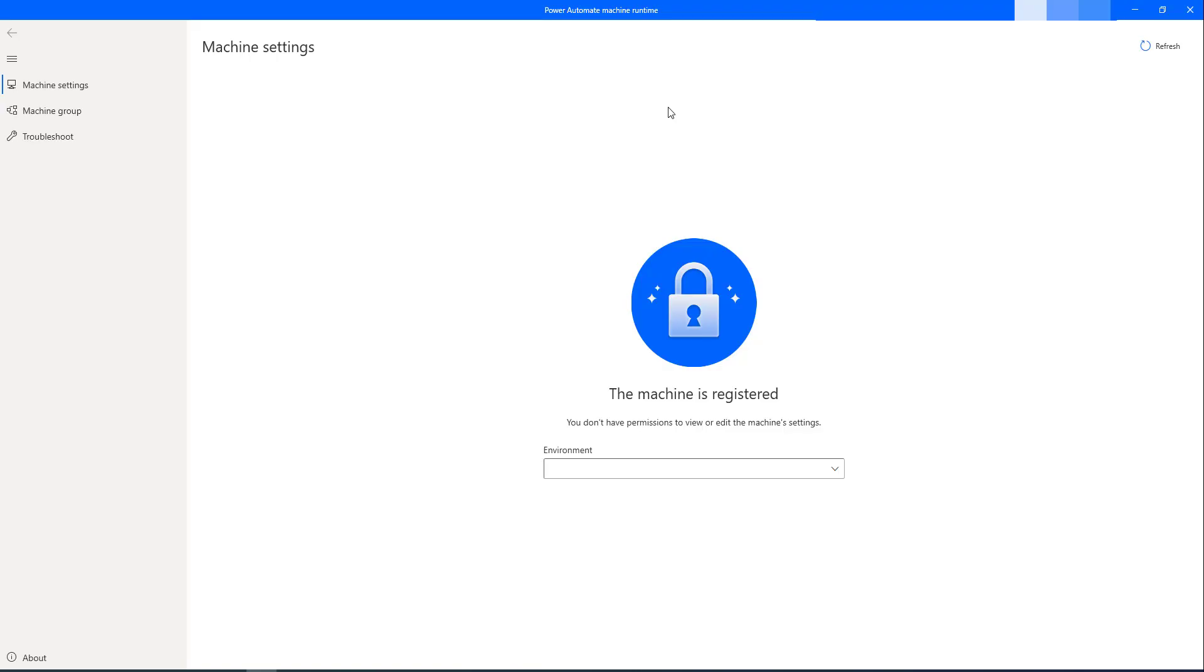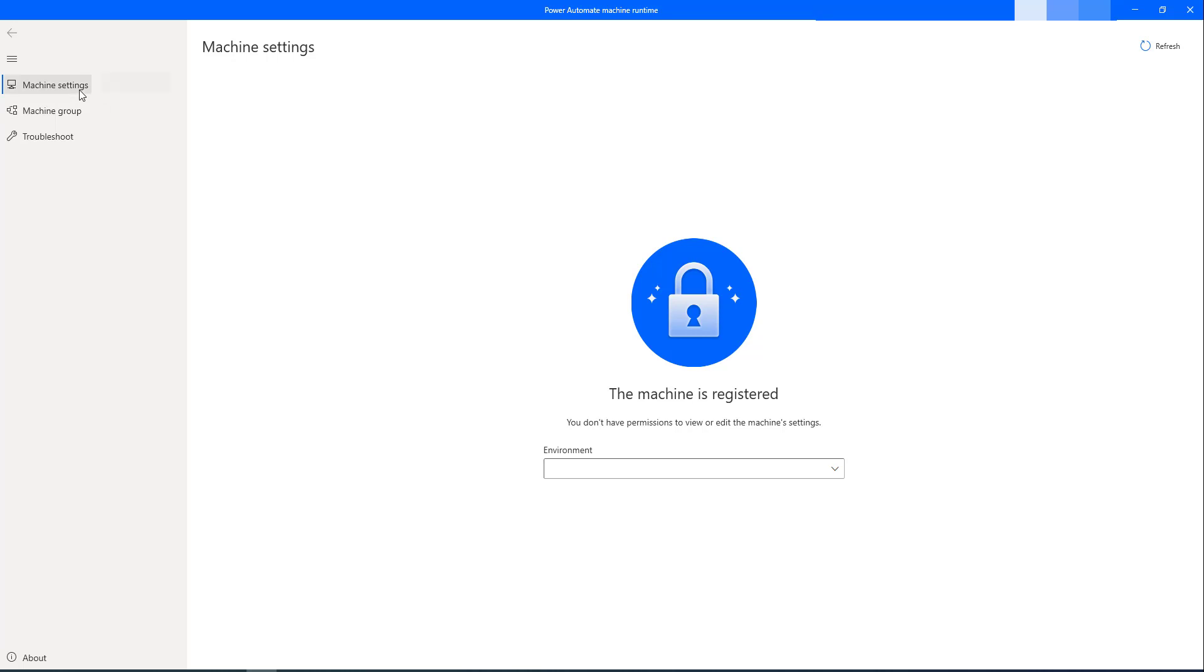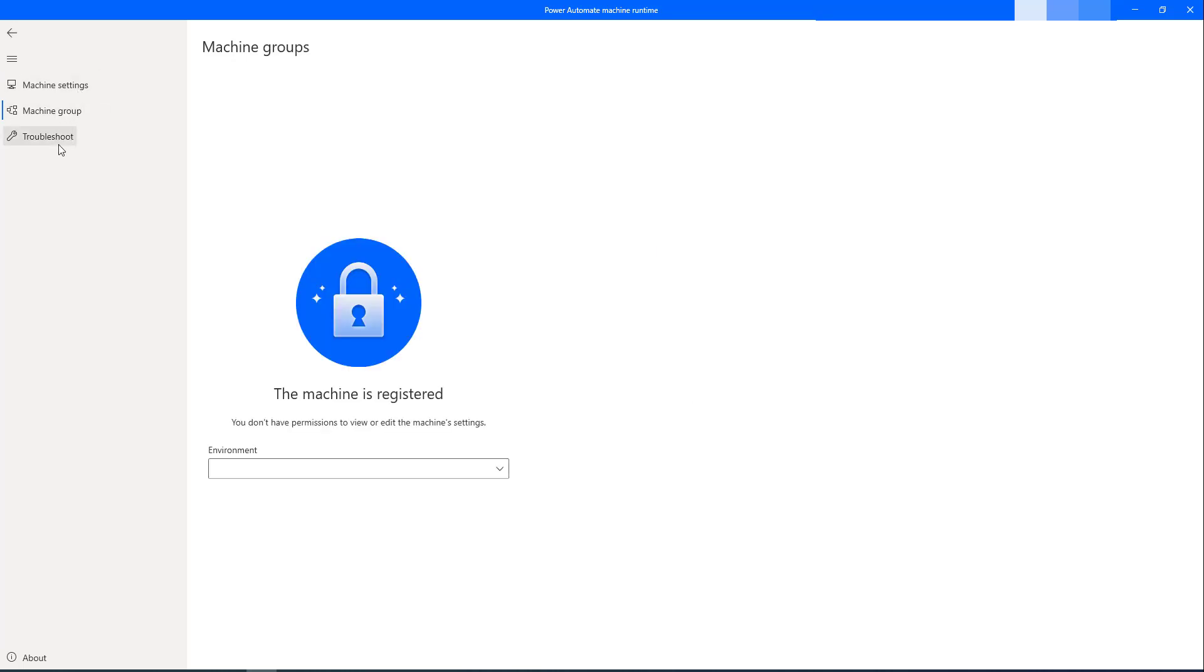To sign in to the Power Automate Machine Runtime, you require an organization account with premium license. Then only you can log in to this Power Automate Machine Runtime successfully. I have used my premium account so that I am able to log in. On the left hand side, you can see Machine Settings, Machine Groups and Troubleshooting options.